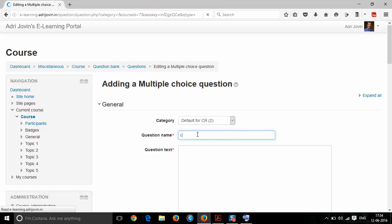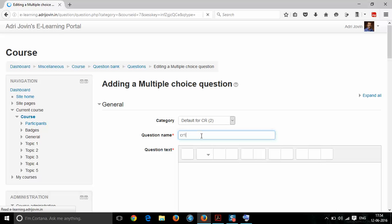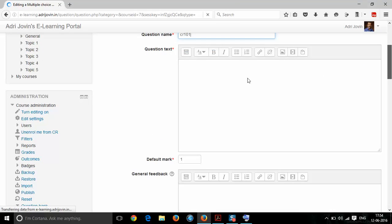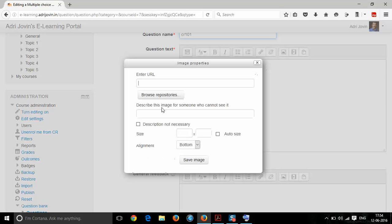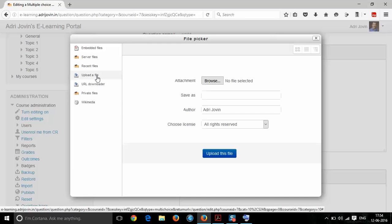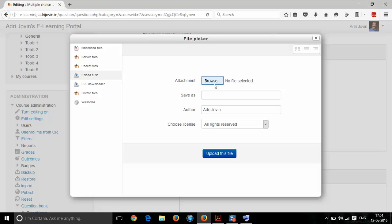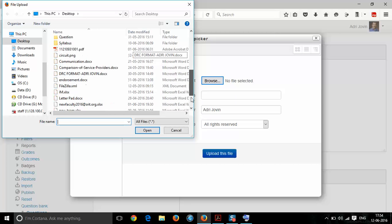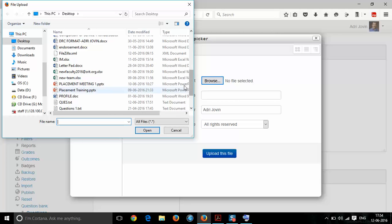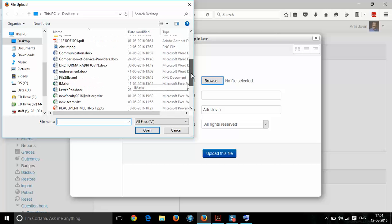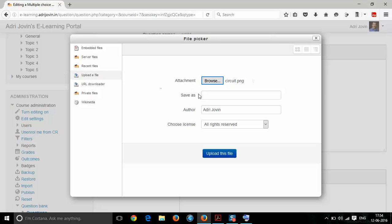The question name can be '001'. Now you need to insert a figure — browse the repository, go to upload a file, and browse it. We have saved it as 'srq.png' and it can be saved with the same name.